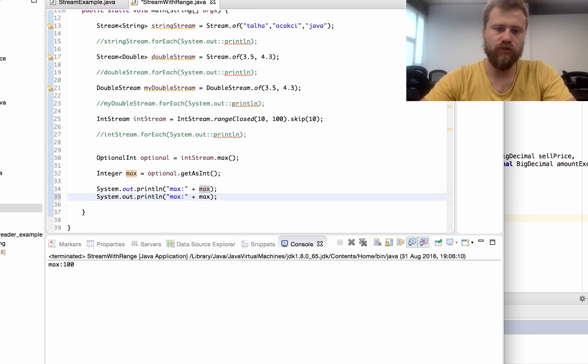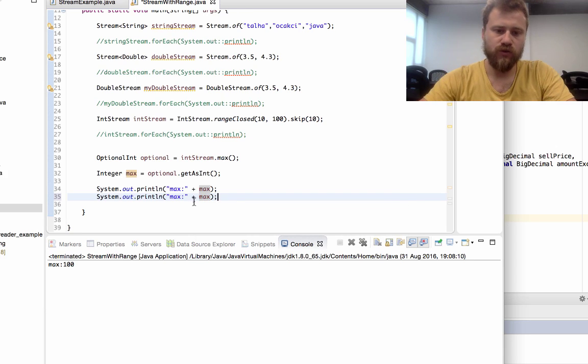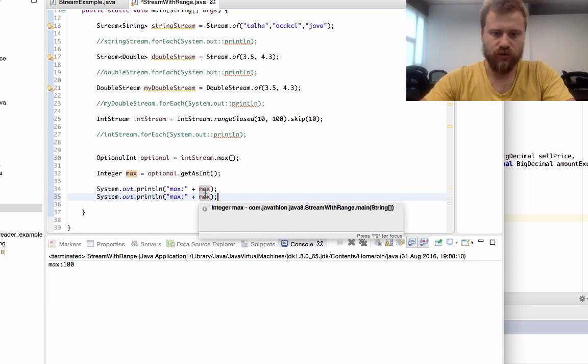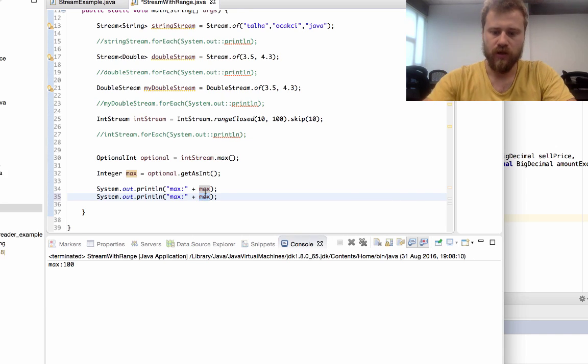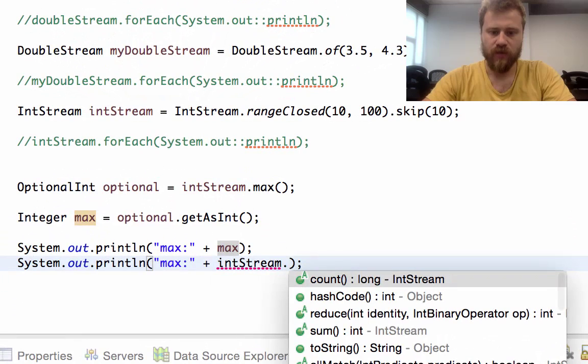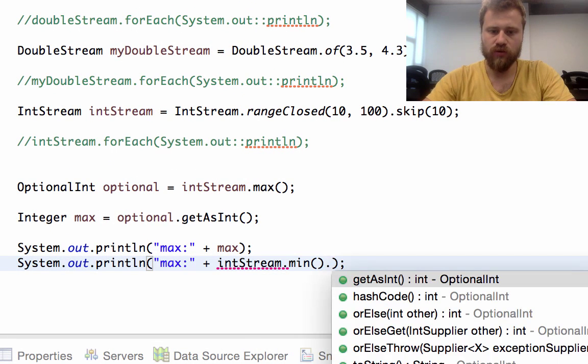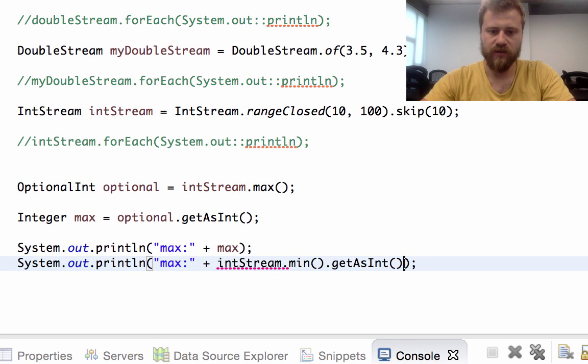Now let me show you how to find the min value. I will use an inline code here. From the int stream, I will get min value dot getAsInt.